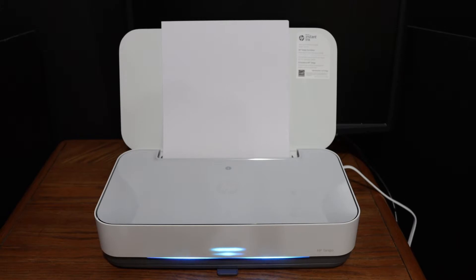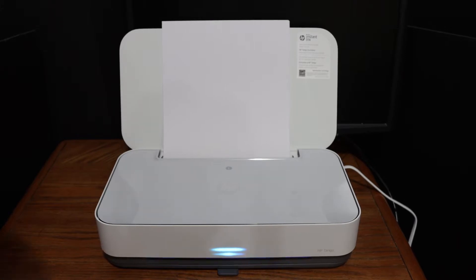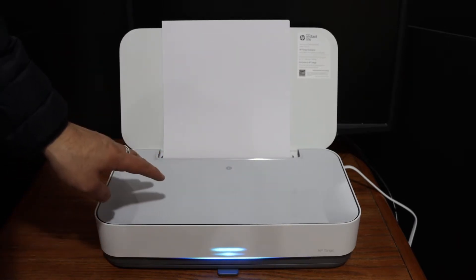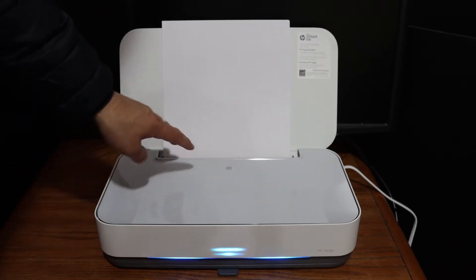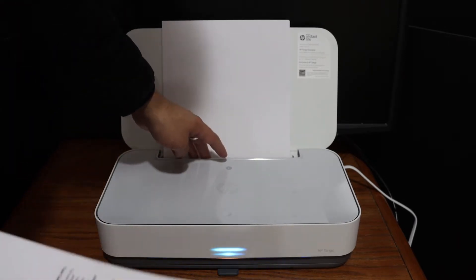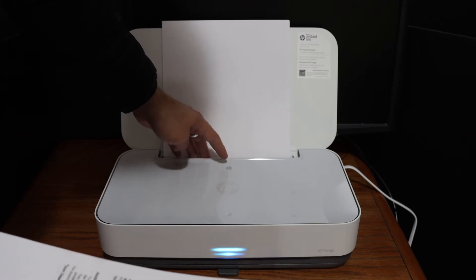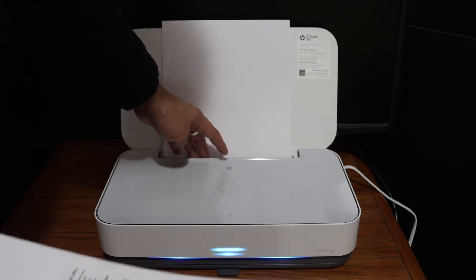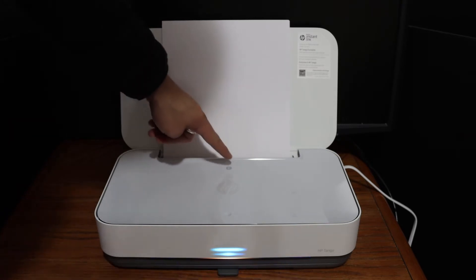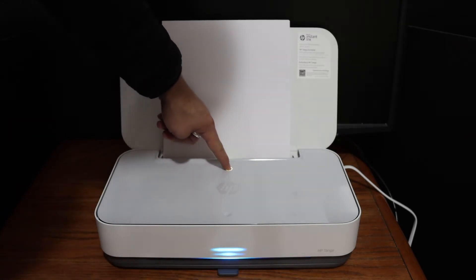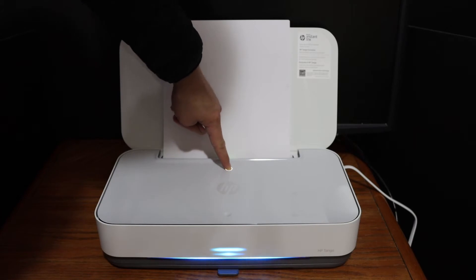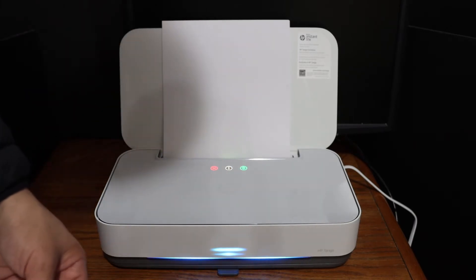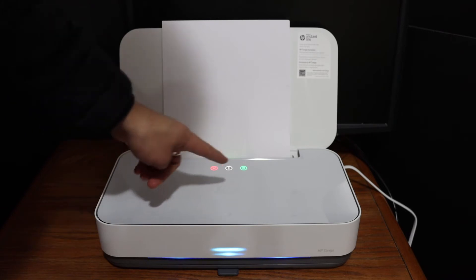The first step is to switch on the Wi-Fi direct of this printer. For that we need to press and hold the information button for three seconds until all the lights start to blink. Now release it and you will see the lights are there.